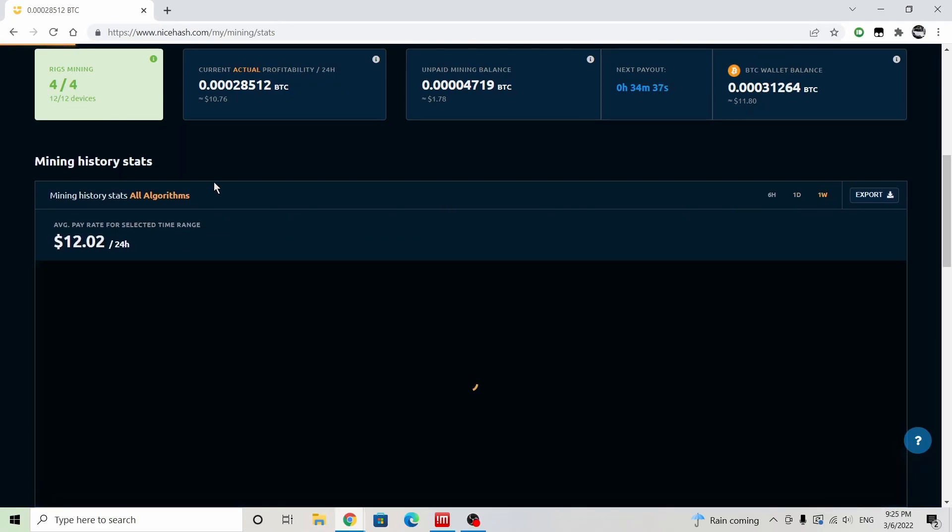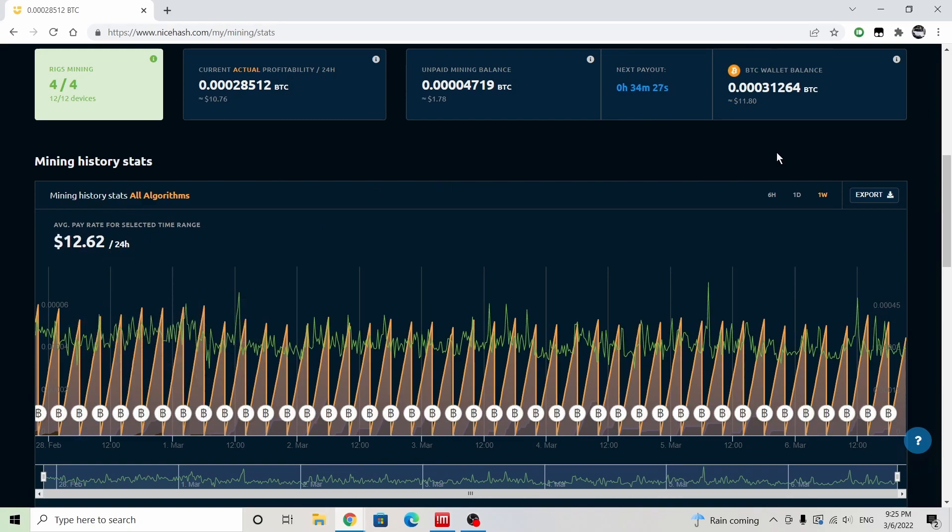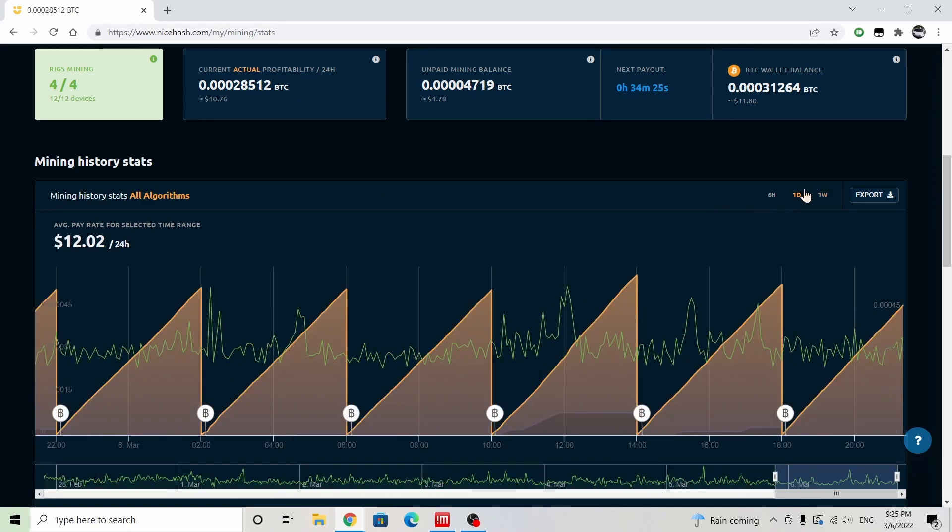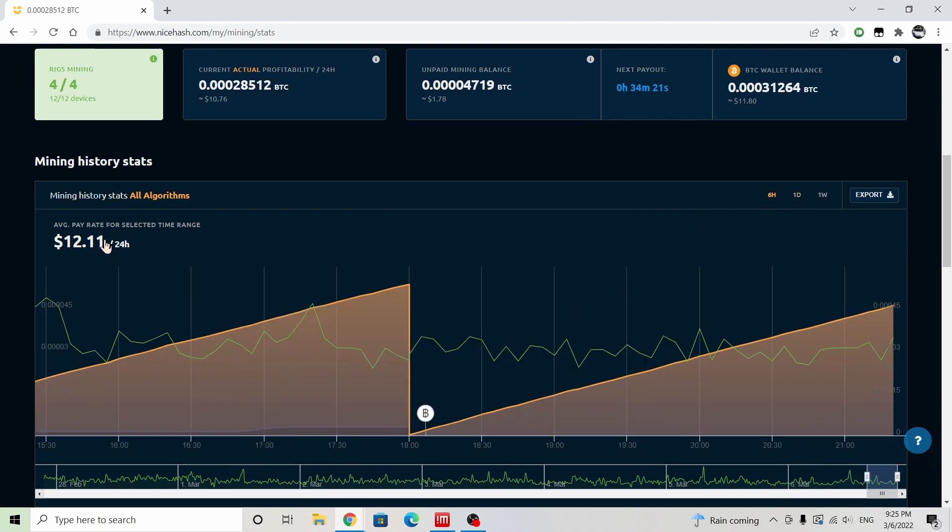So let's just take a look at the last week. We're getting 0.000334 Bitcoin, and that is over the past week. That's about $12.62. And if we look on the one day average, we're looking at $12.02, and $12.11 for the last six hours.